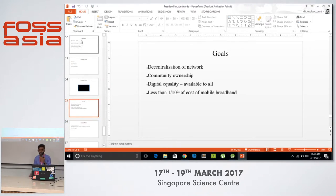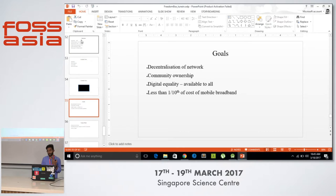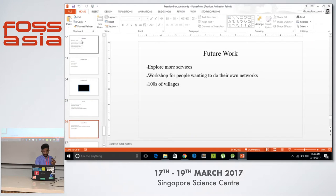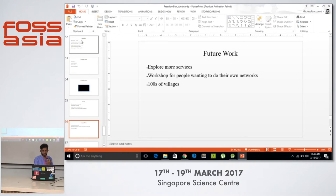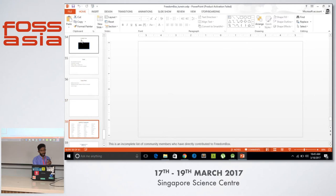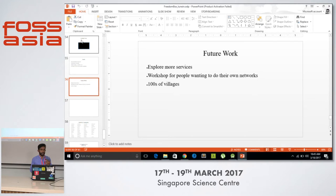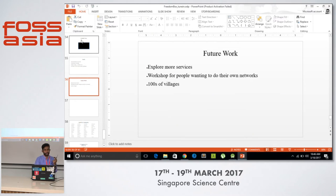Coming to the goals of FreedomBox, we aim at decentralization of the network and community ownership of internet services and digital equality. We want to cover all the villages in India with internet services as one of our future works. It is built by the community and run by the community, with the internet cost being paid by the Gram Panchayat — the local village government.